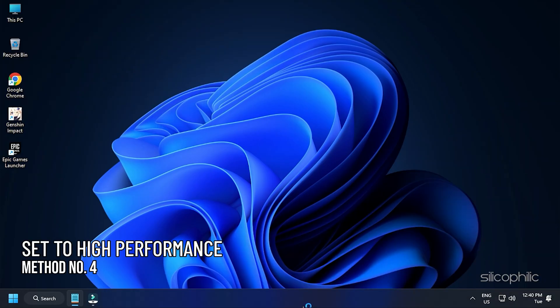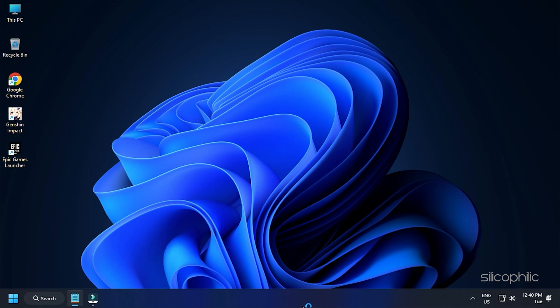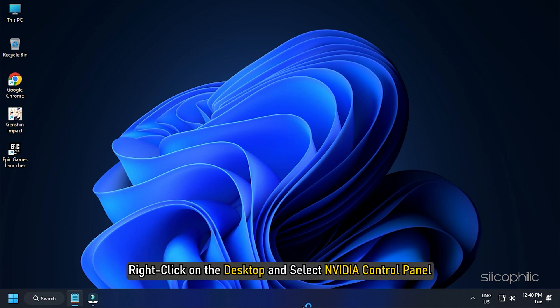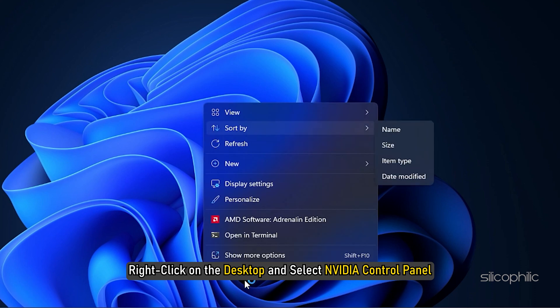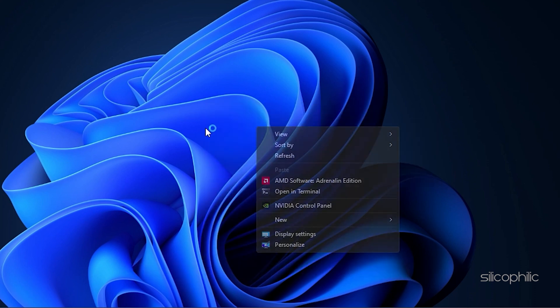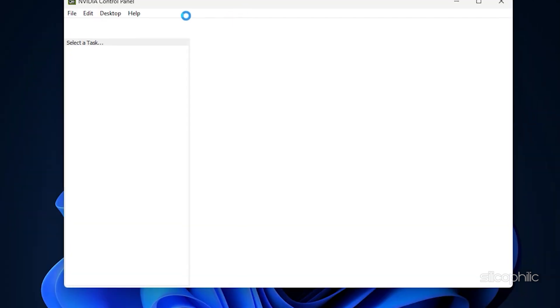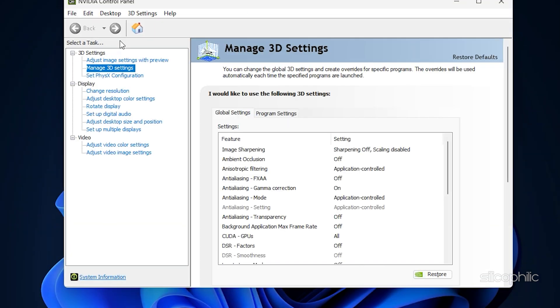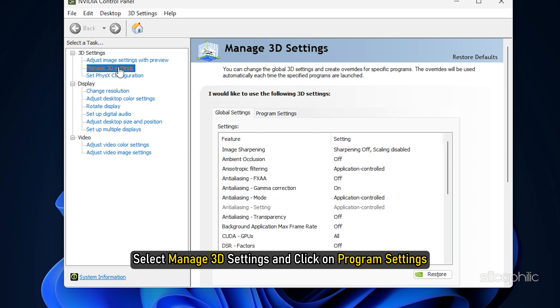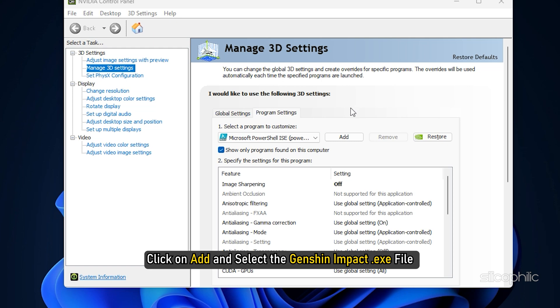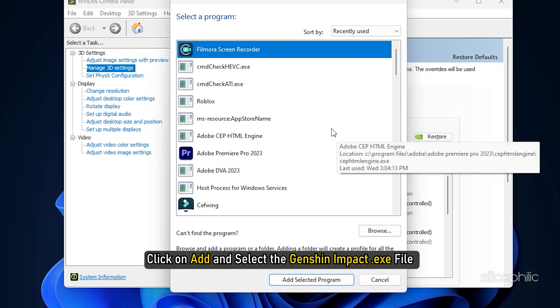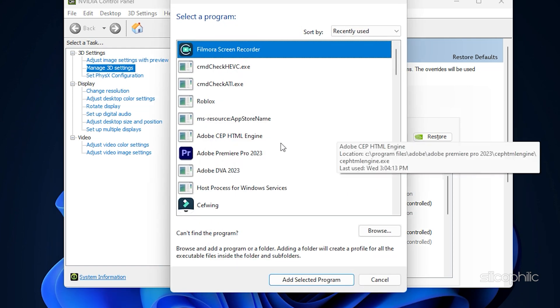Method 4: The next thing you can do is make sure the game is running on your graphics card instead of the integrated graphics. Right-click on the desktop and select NVIDIA Control Panel. Select Manage 3D Settings and click on Program Settings. Click on Add and select the Genshin Impact EXE file from the list.